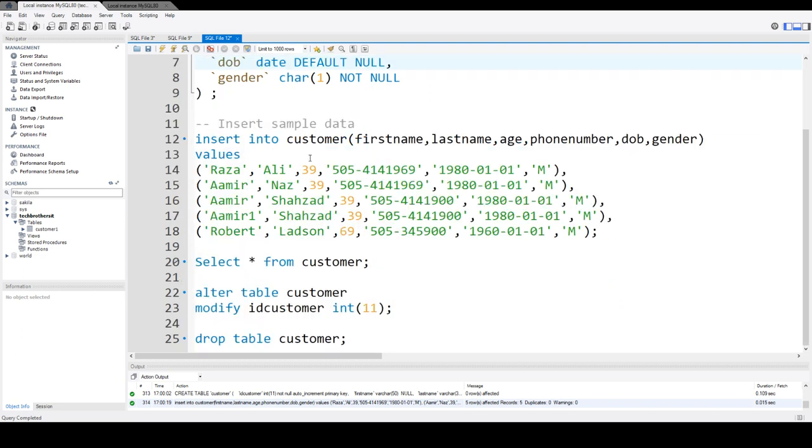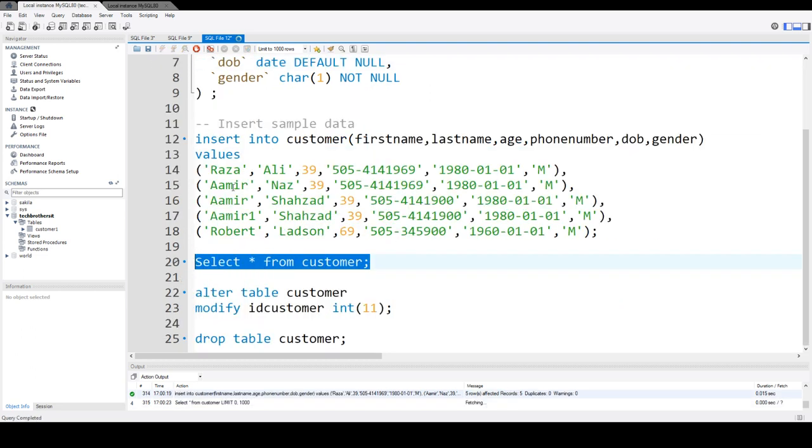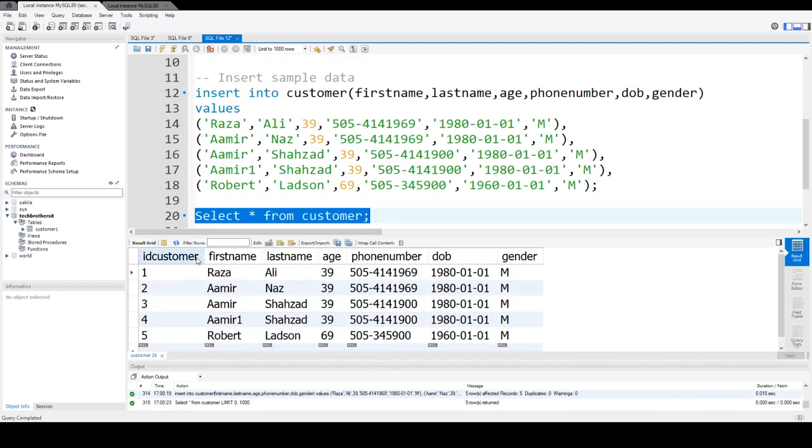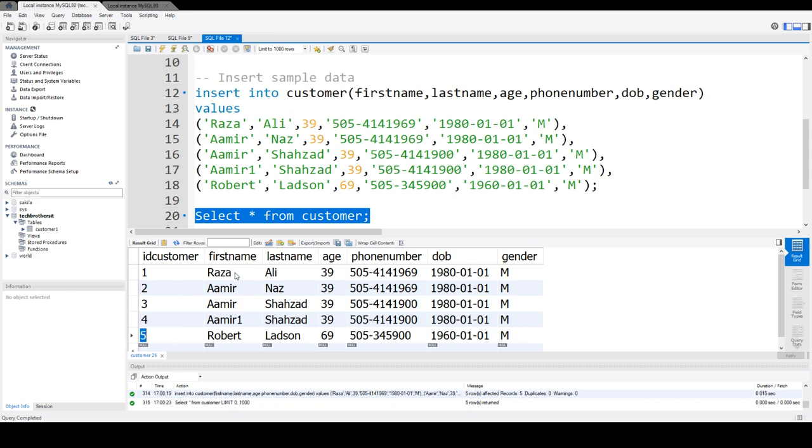Now we will select some data and see what we have here. We have ID_customer 1, 2, 3, and 4, and it will keep going up with each new insert.